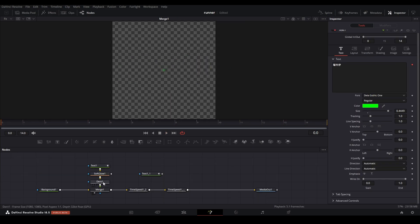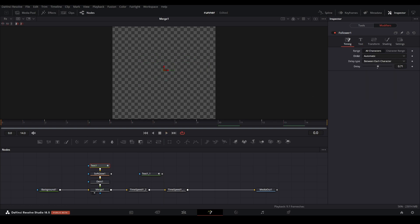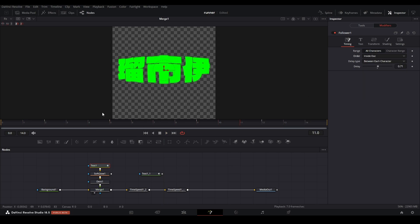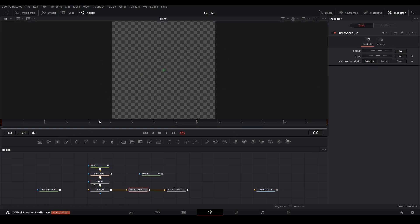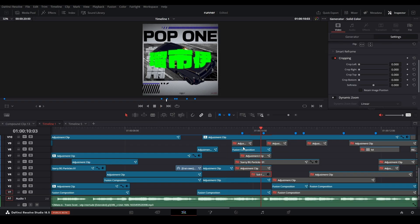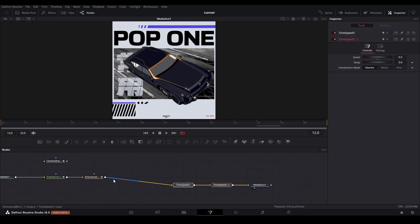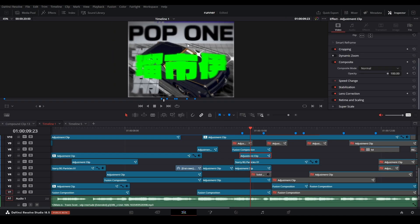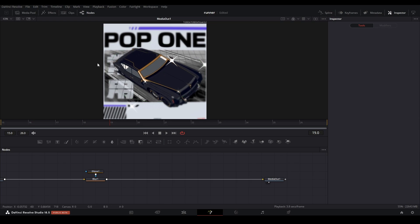To get the next text effect I used the follower modifier again with a delay of 0.71, keyframed the size, and changed the order from automatic to inside out — because automatic didn't look right. I added a glow, then a dent type 2 with these settings. I added two time speed nodes to change the FPS to be a little laggy, giving more of a laggy effect. I then added starry particles, cut according to where they appeared, applied the same time speed, and added a blur — using a blur node with an ellipse — to focus attention toward the centerpiece.